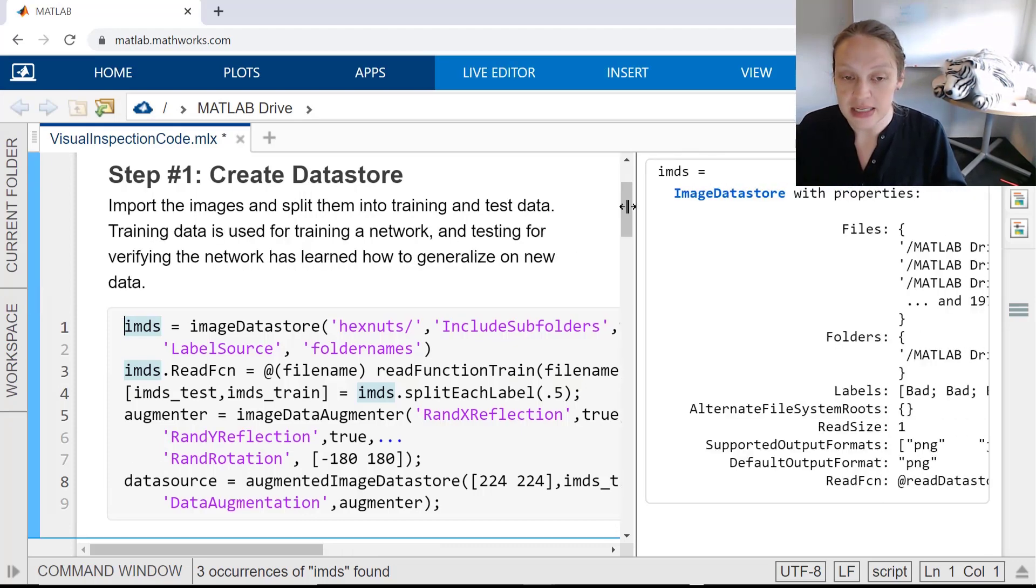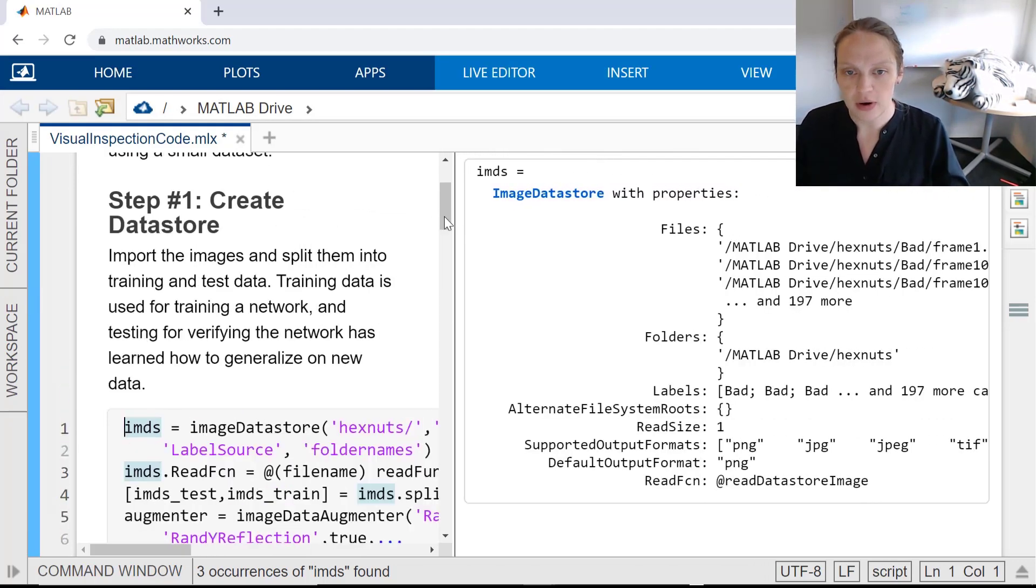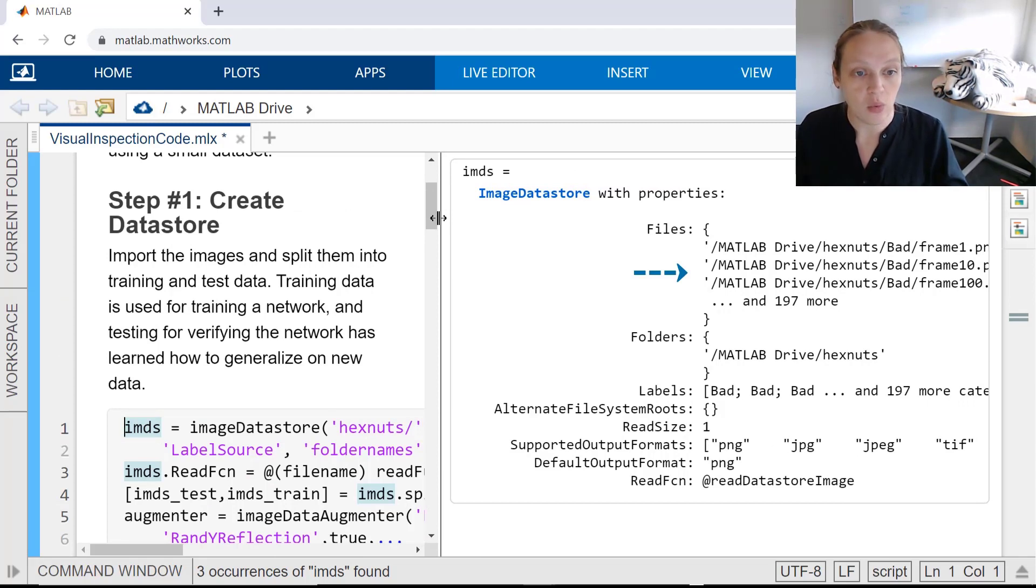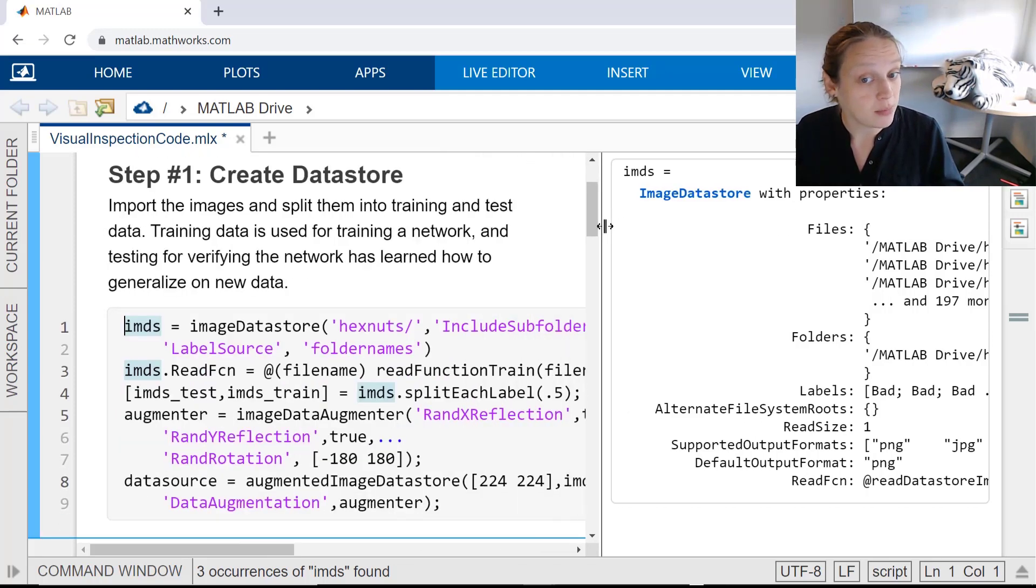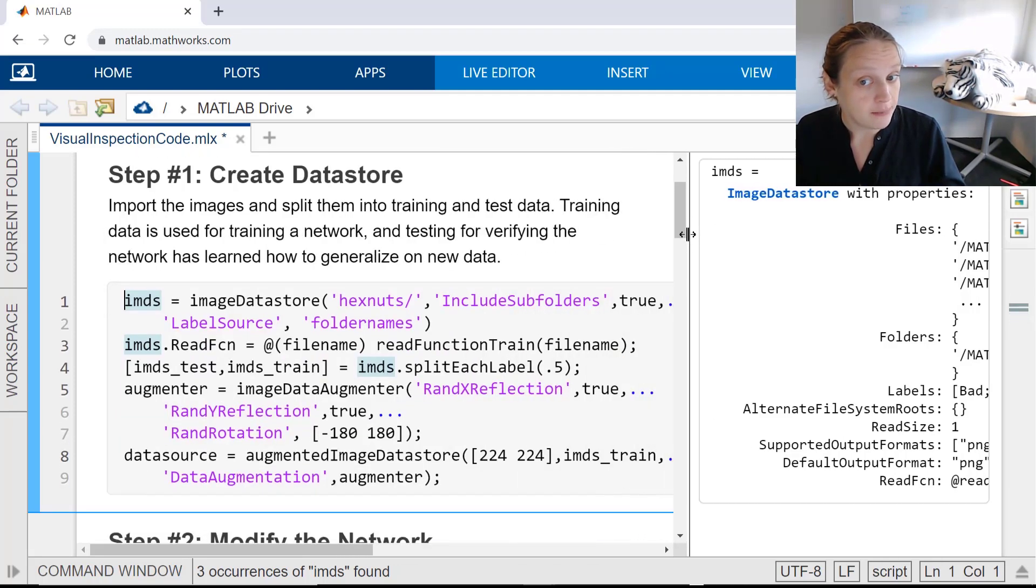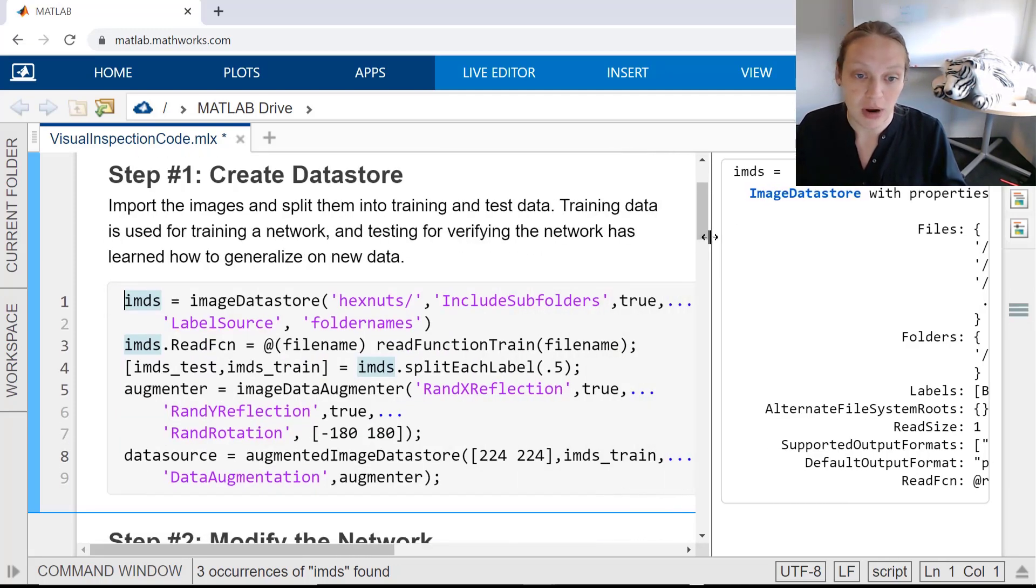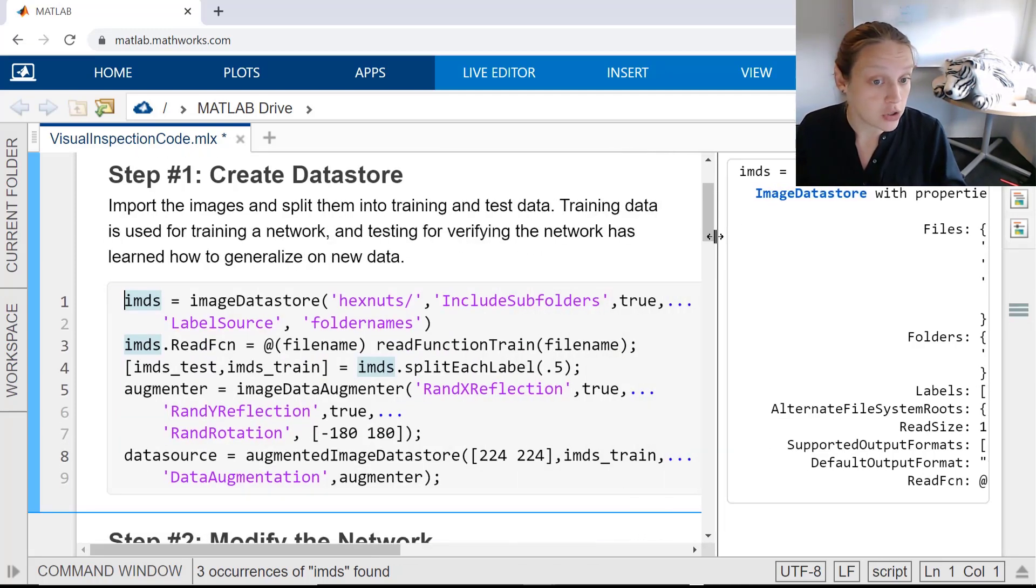There are only 200 images total, so it's likely that when you're working with full-size data sets, your image split will be different, and the total number of images will probably be much larger.